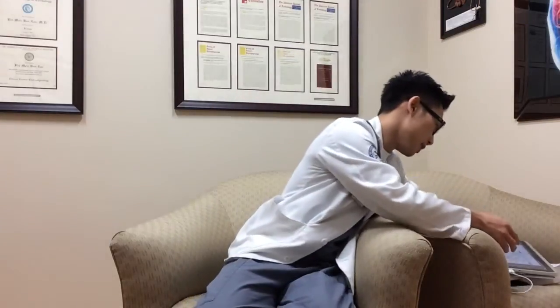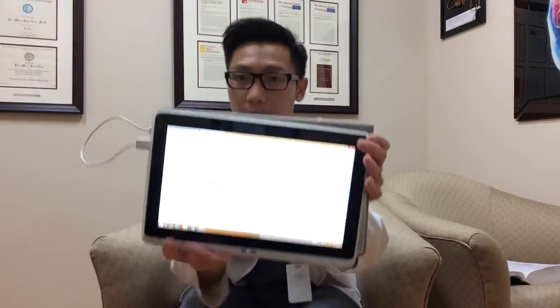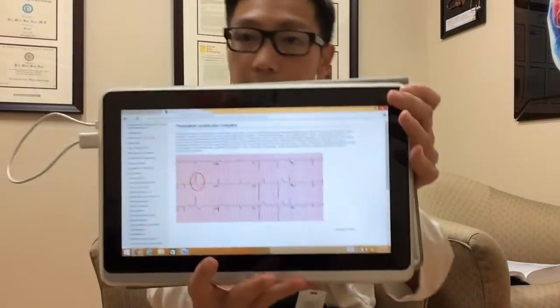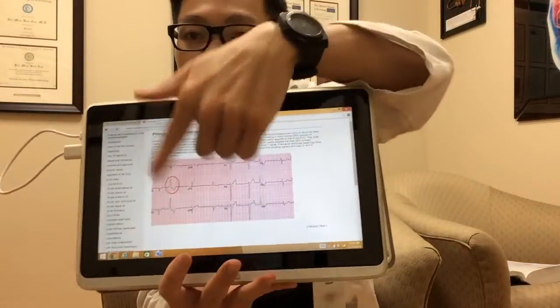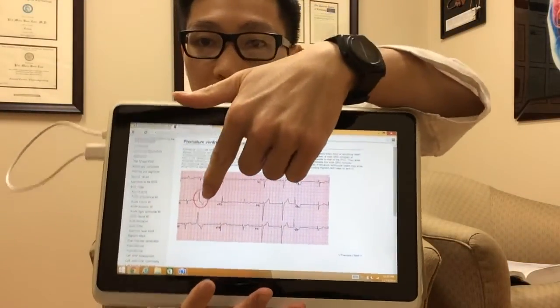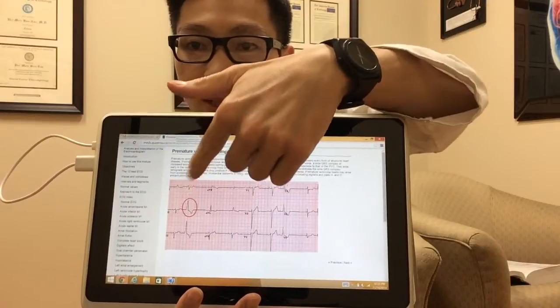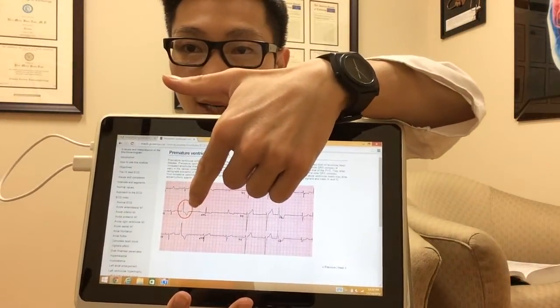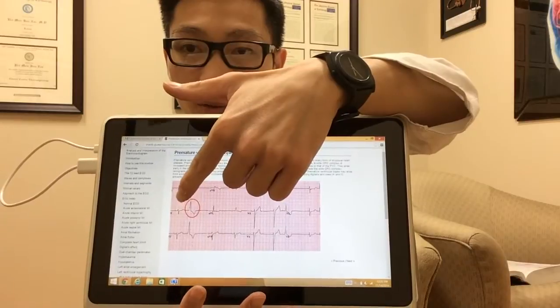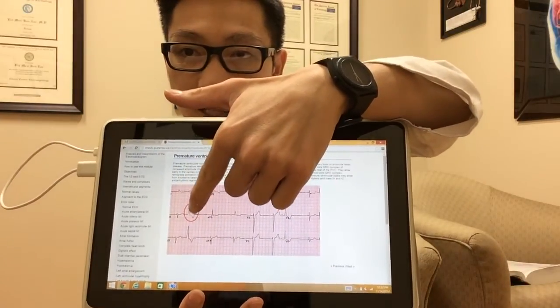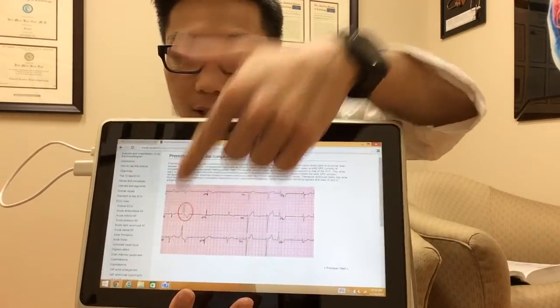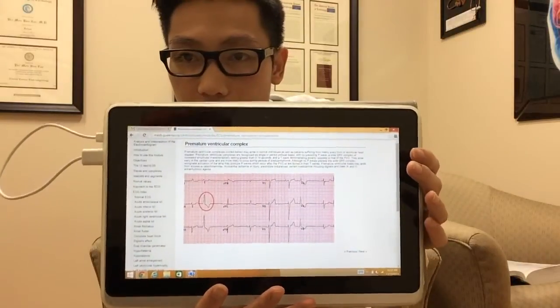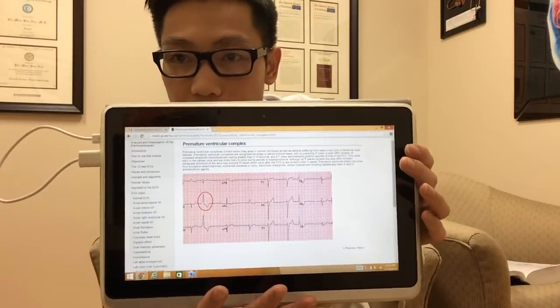This is how it looks like on an EKG right here. The VPC will look like this — where that circle is right there, that's the classic sign of a VPC. You have the QRS complex widened, you do not see a P wave before the QRS complex, and then you see an inverted T wave. That's definitely how a VPC would look like.